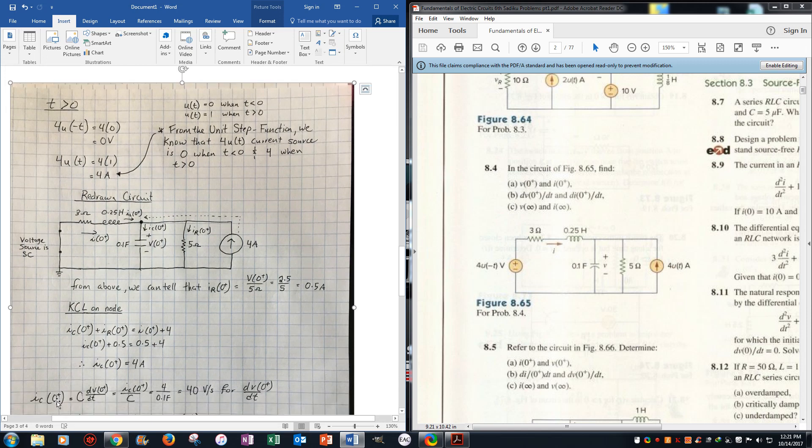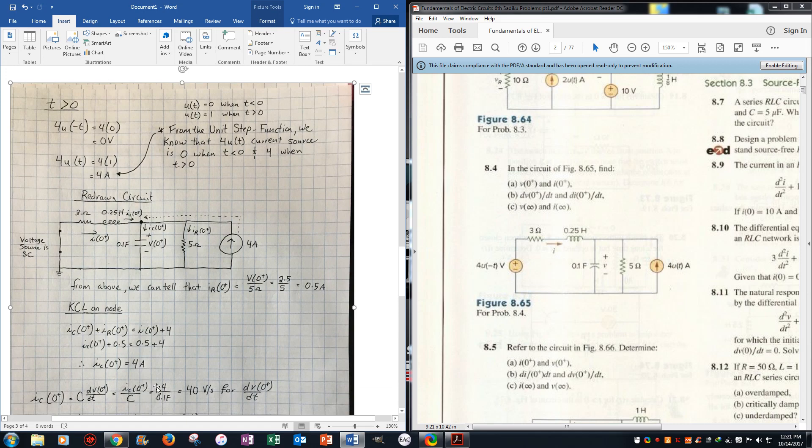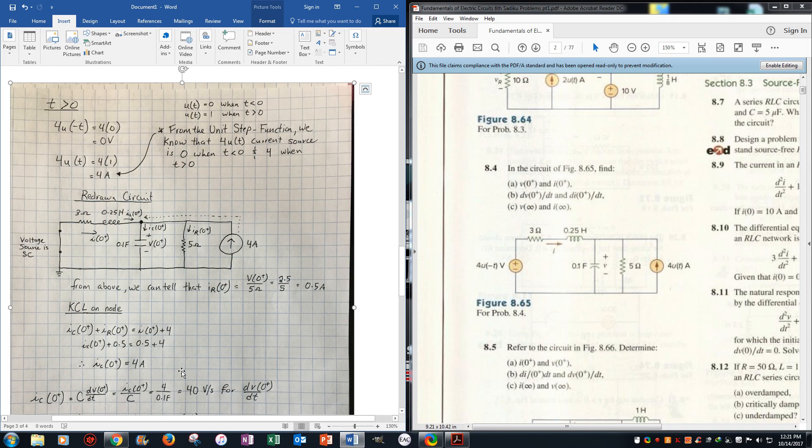Now we know this is in the time domain, it's capacitor dv/dt, and that is current on the capacitor 0 positive over the capacitance, so it's just the 4 that we got, over the value of the capacitor, which is 0.1 farads, is 40 volts per second for dv/dt.